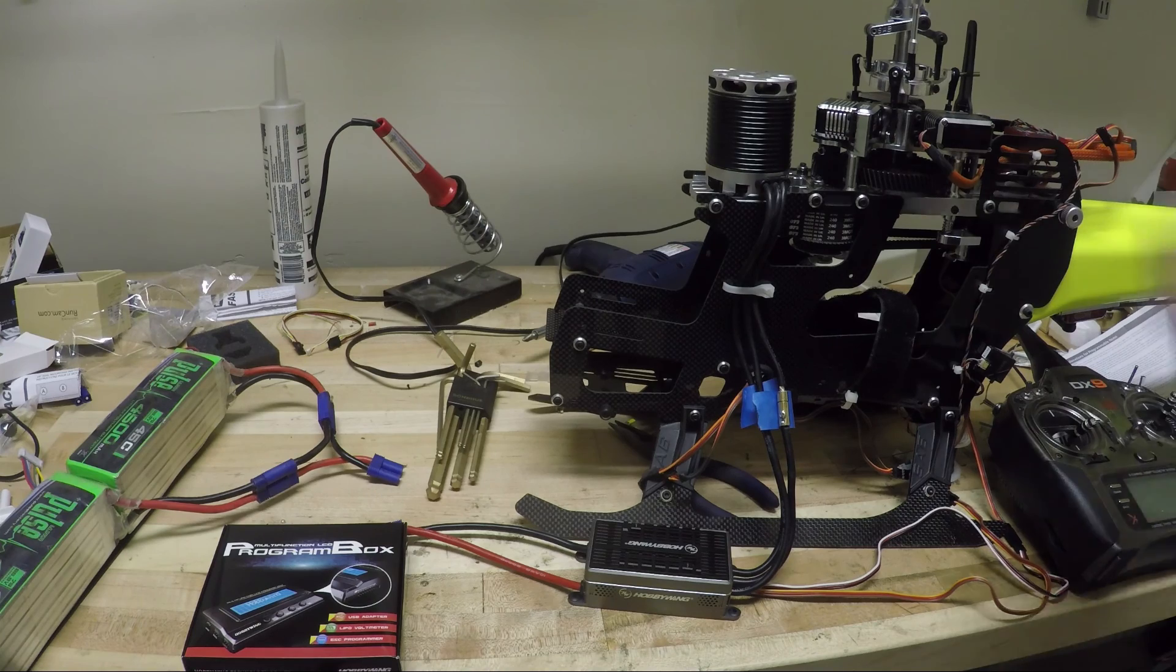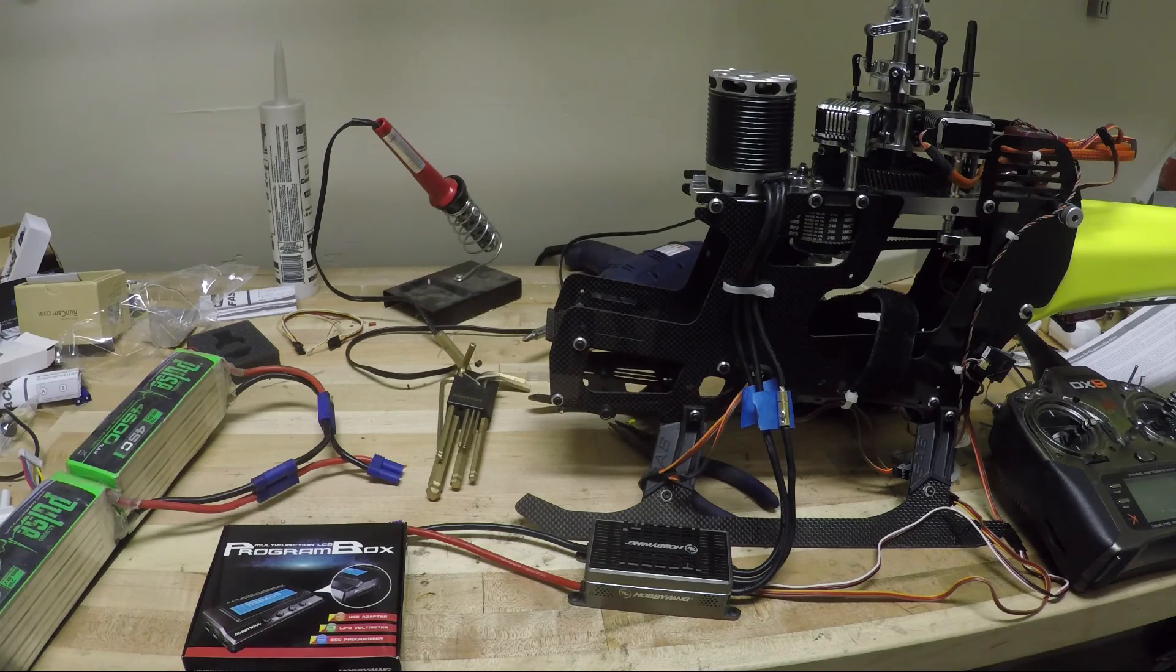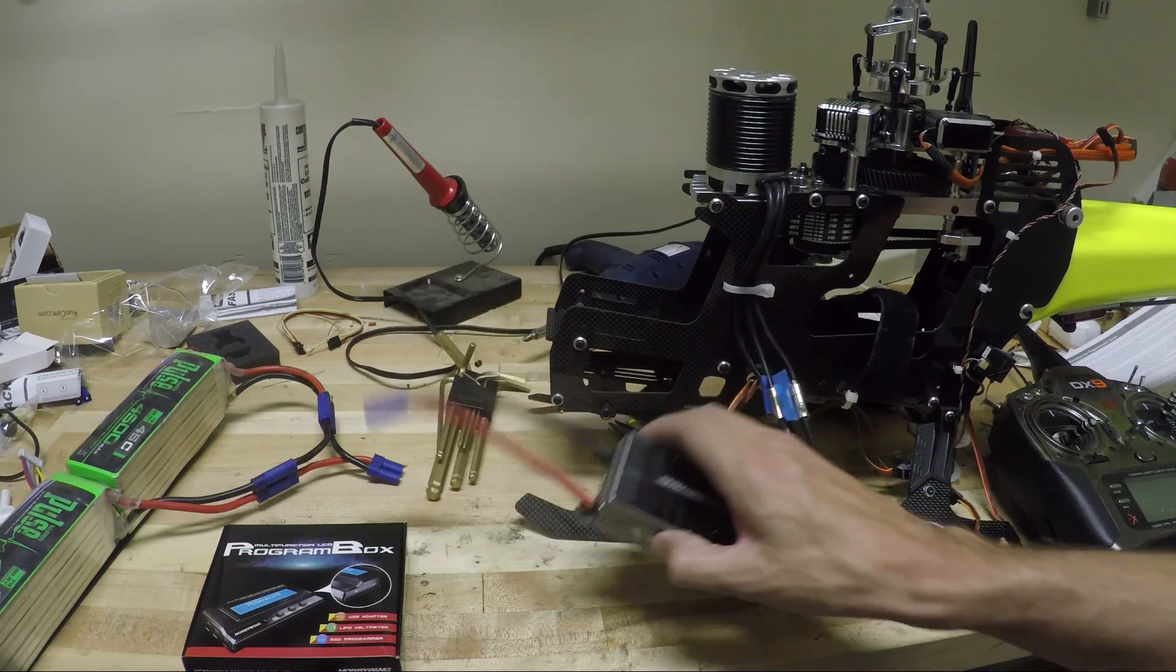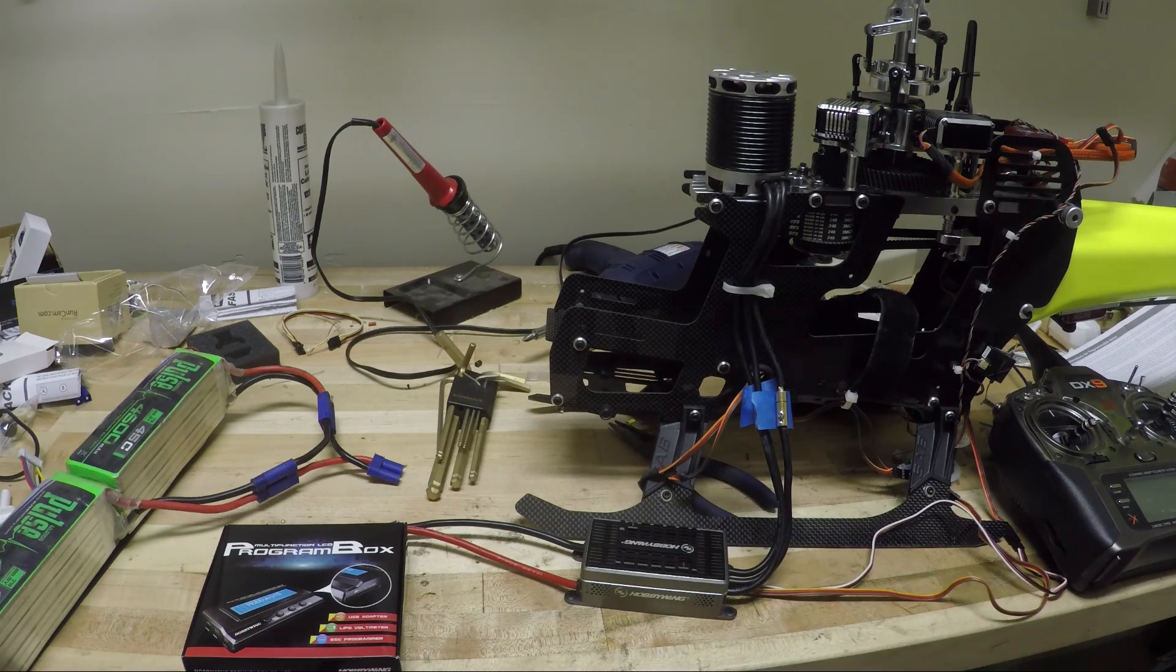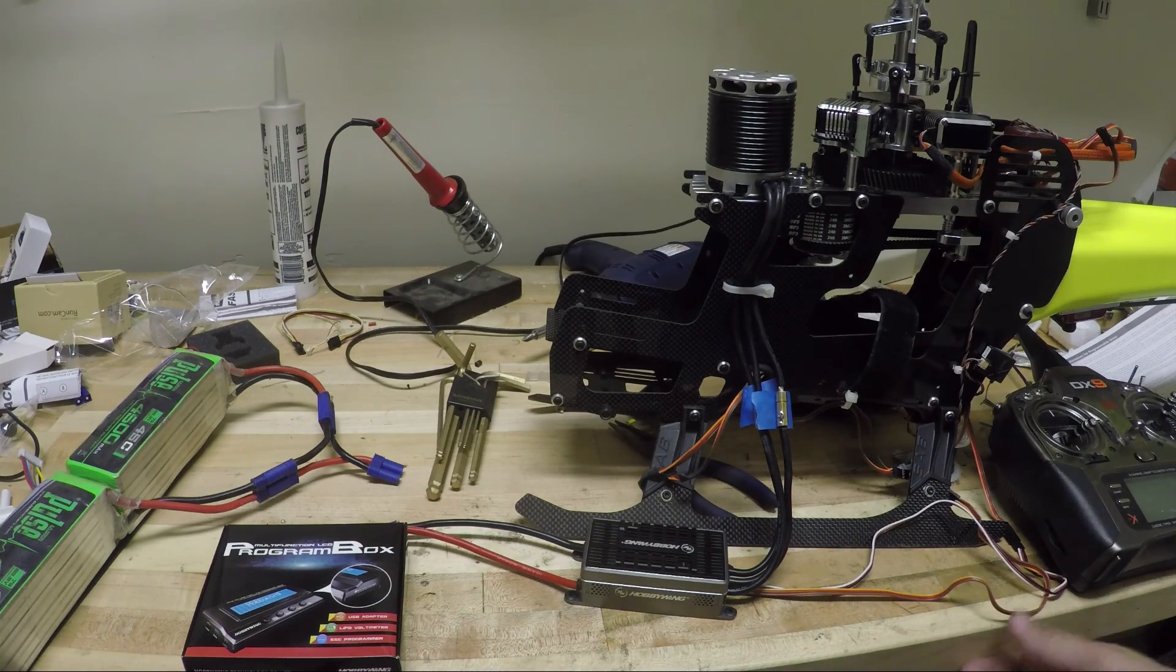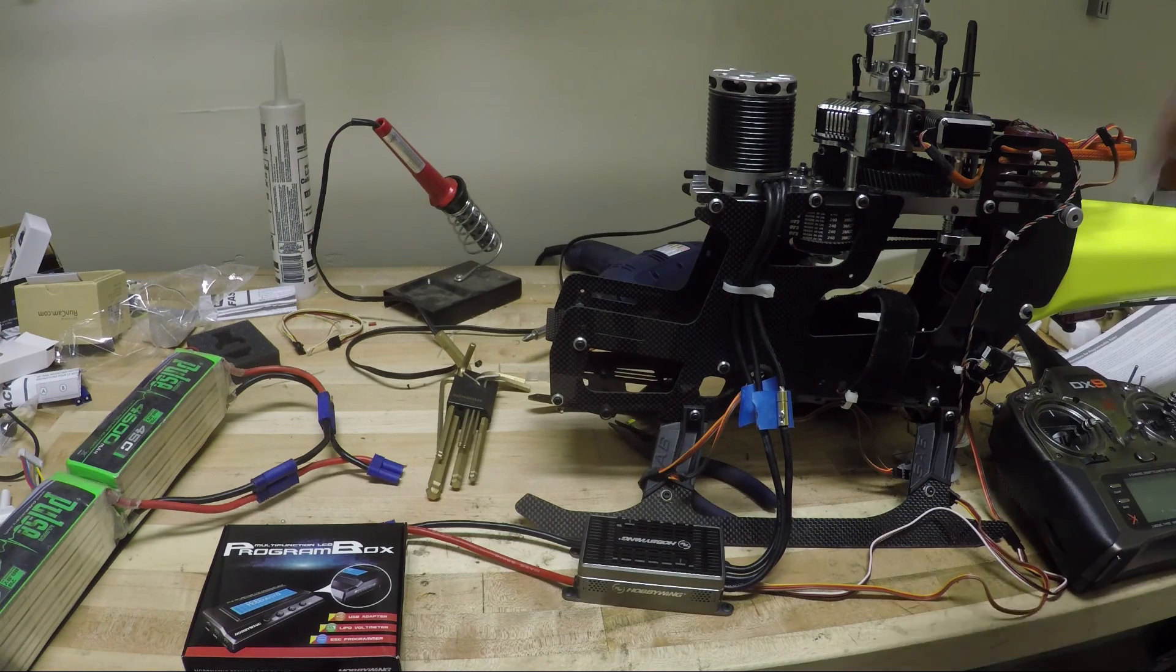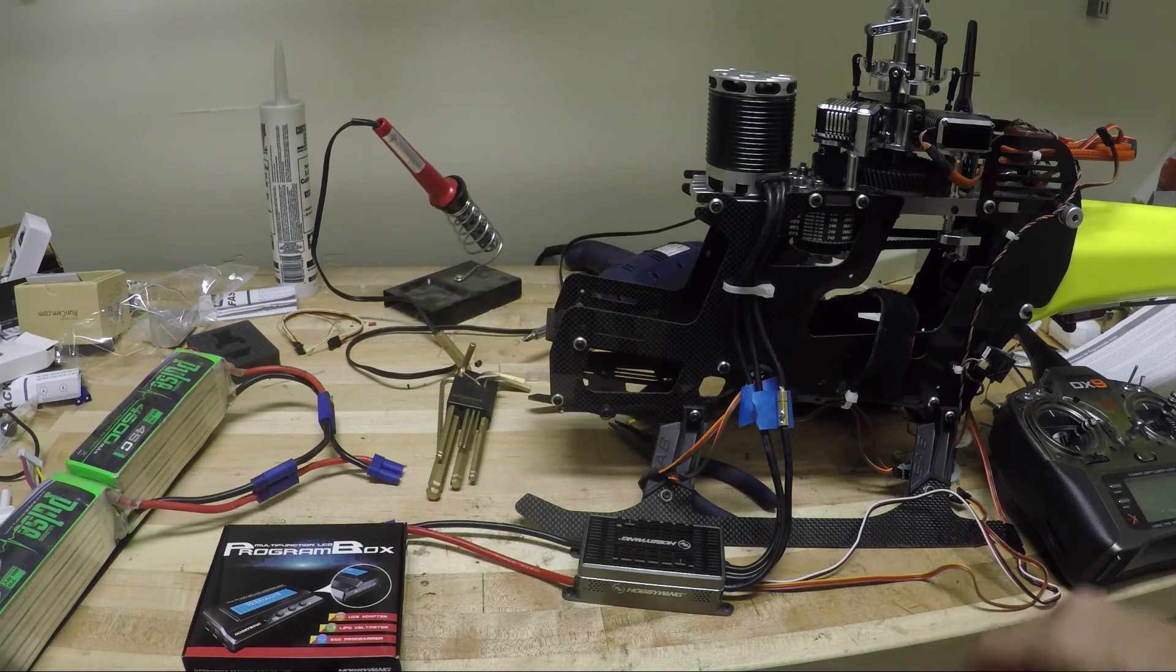So this machine was actually originally a Goblin 770, but I decided to rebuild it as a 700 and have some fun and picked up one of the new, well not exactly new, but a new Hobbywing ESC for this. Now what's going to be fun about this is I haven't gone through and read the instructions or pre-prepared this or done everything, so I'm going to kind of figure it out as we go.